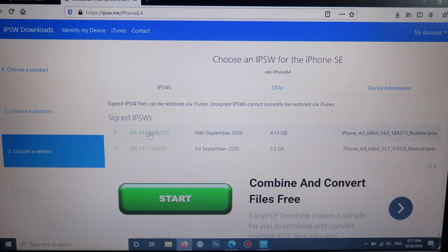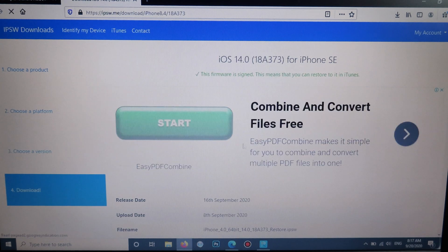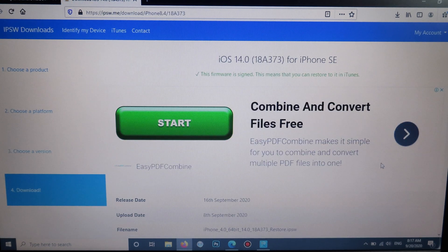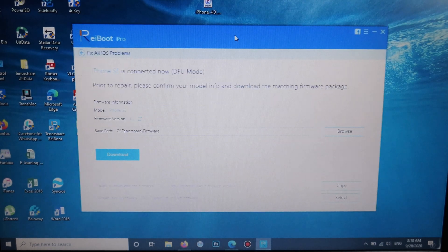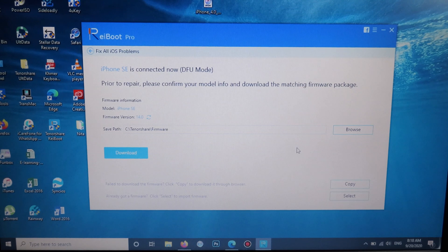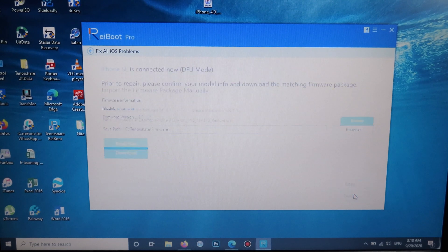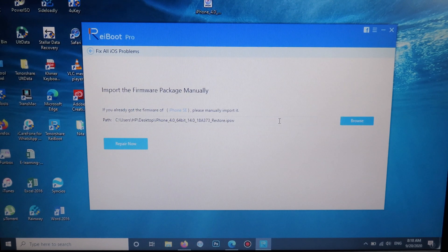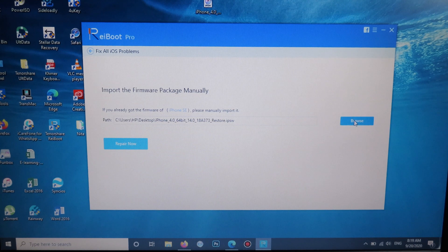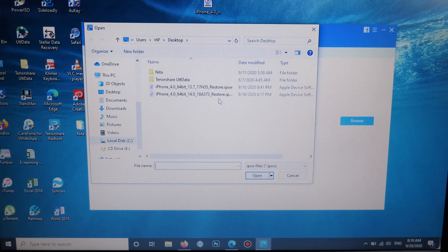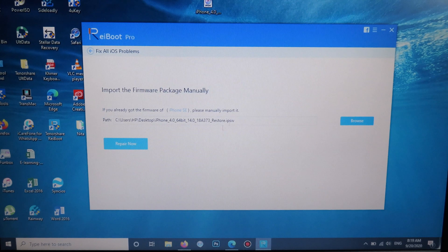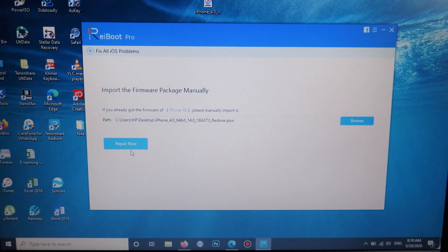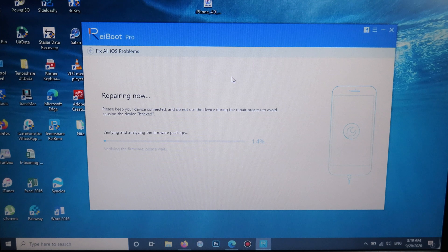So it is iOS 14. I can download the latest one. Now I'm going to go back to ReiBoot. I can go down here and click on select, then I'm going to select my IPSW. I'm going to click on browse, and it should be 14.0. Finally I can click on repair now and my device should be repaired.